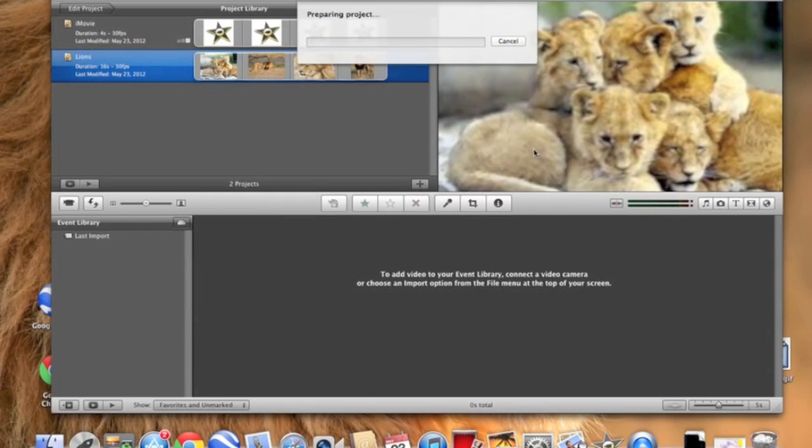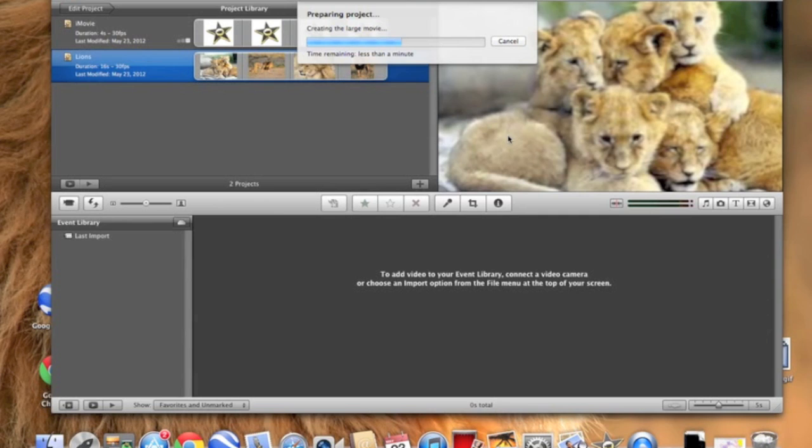And so if you have a long movie, it's going to take a longer time to export. If you have a shorter movie, it's going to take a shorter time to export. See, it kind of makes sense there. So it's just exporting right now.